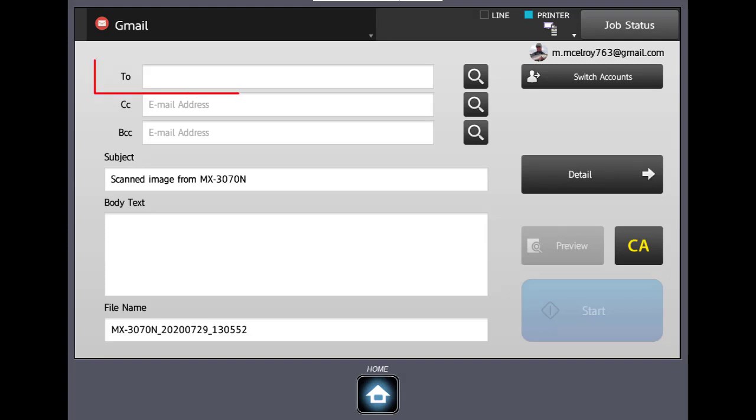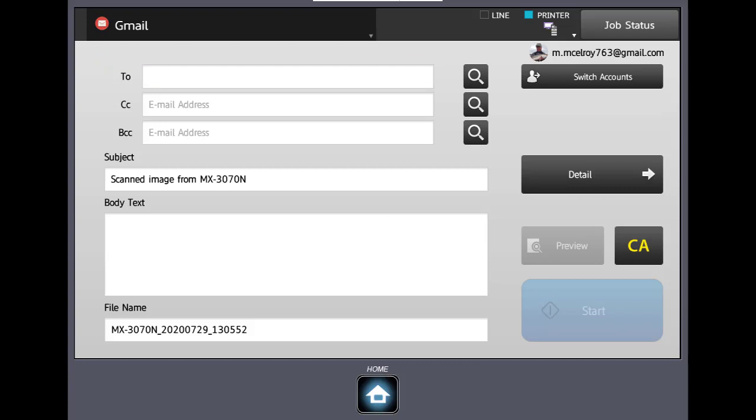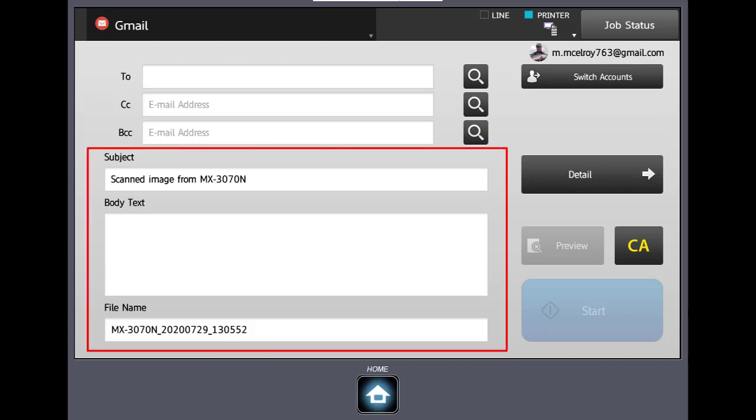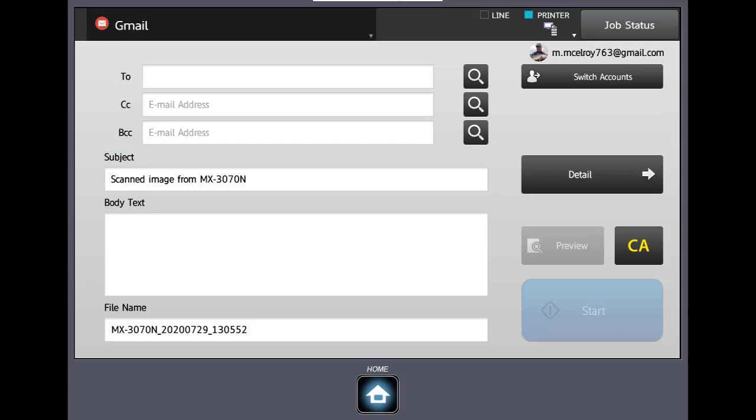Gmail opens. Here we'll be able to put our sending address in the to box. We can carbon copy and blind carbon copy from here. If you notice there's a subject box. If we wanted to change our subject we could do that there. We could put something in the body of our email and then the file name is the actual PDF that will get created.